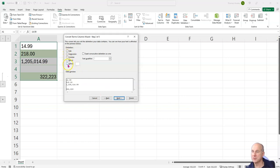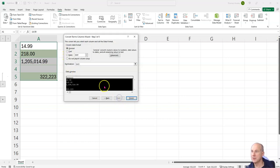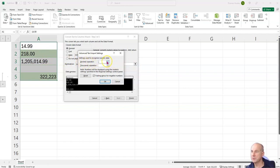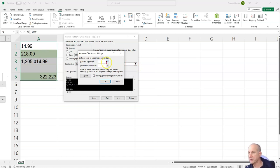And here I go to general and advanced, and here is exactly what I need. The decimal separator is here a point, so I can mark this and type in a point or I can use this dropdown menu.